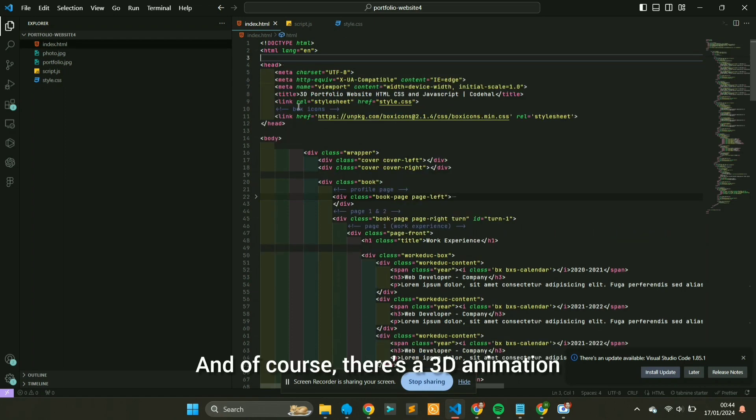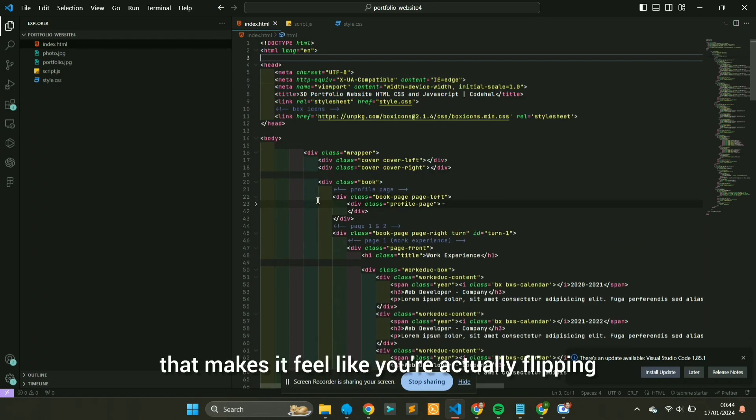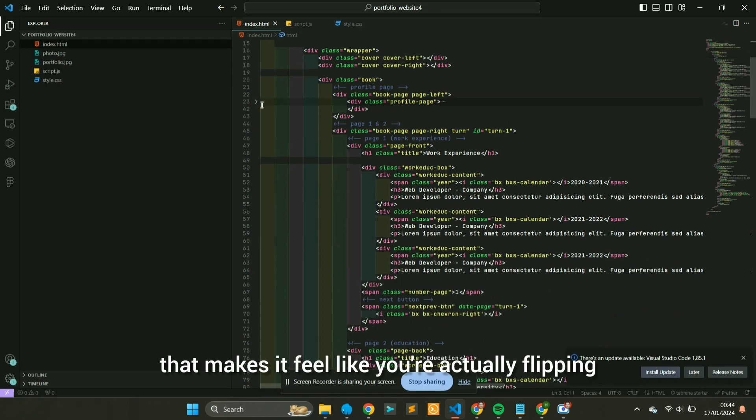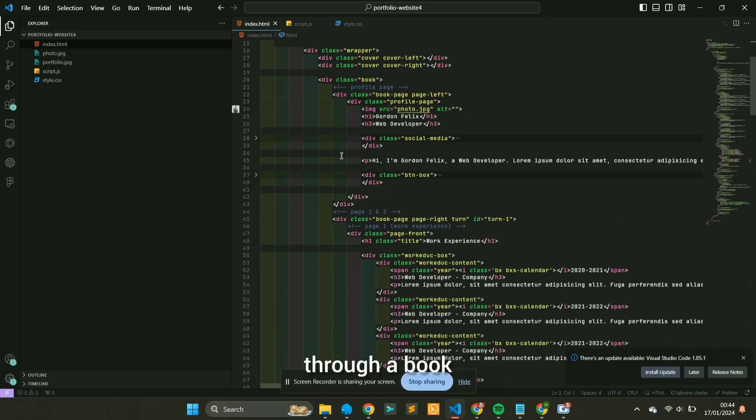And of course, there's a 3D animation that makes it feel like you're actually flipping through a book.